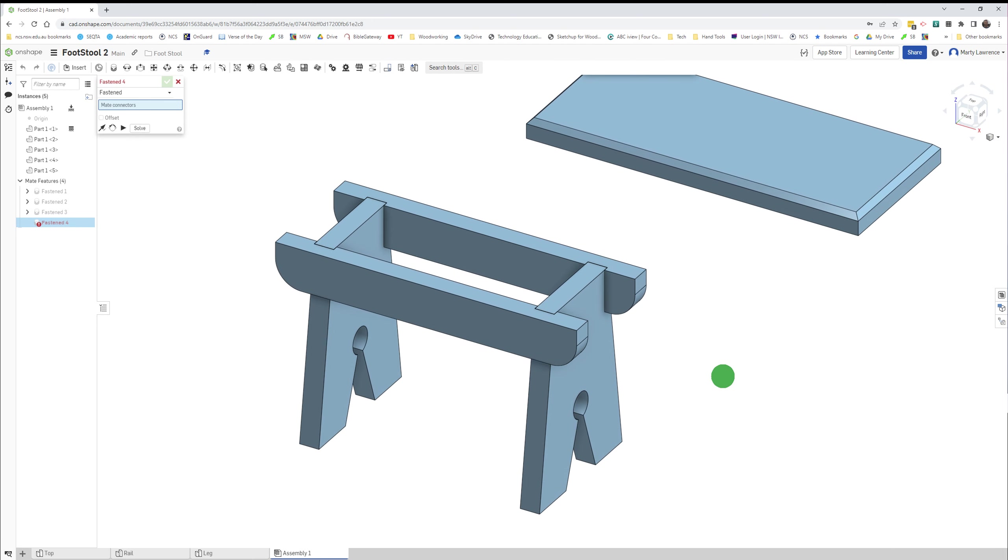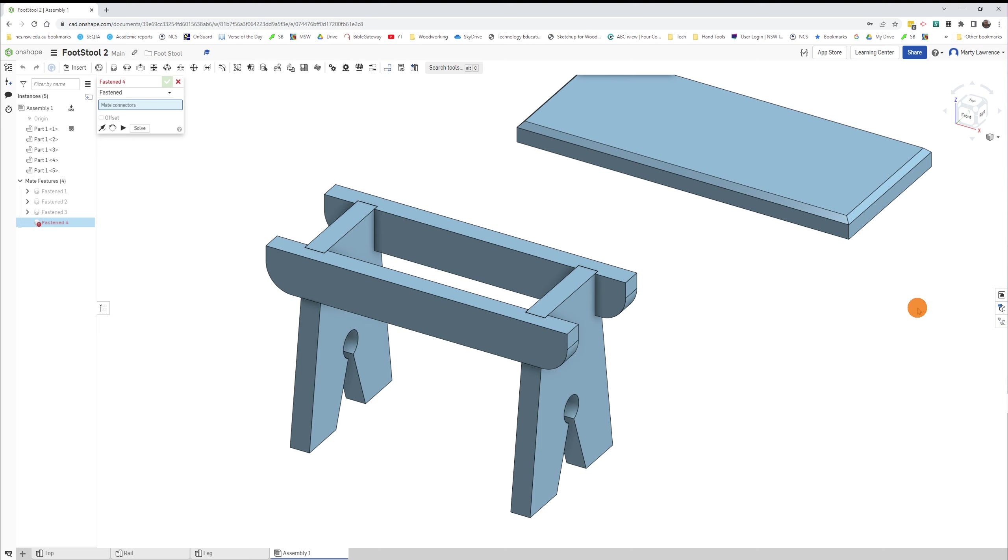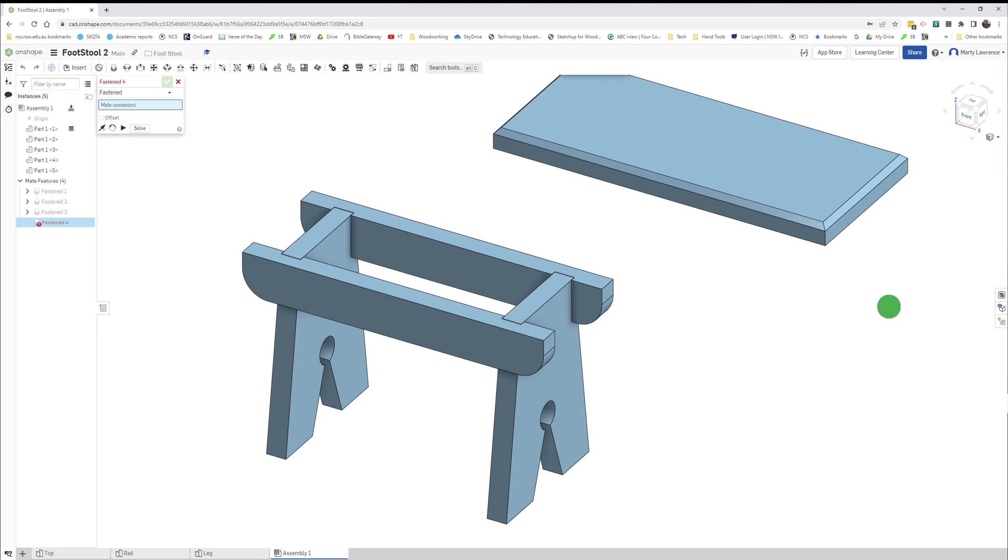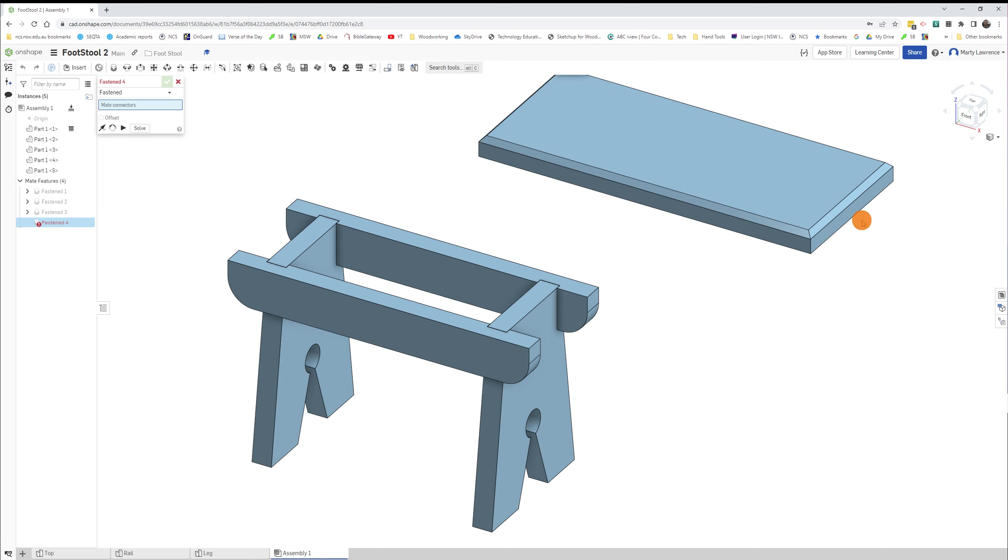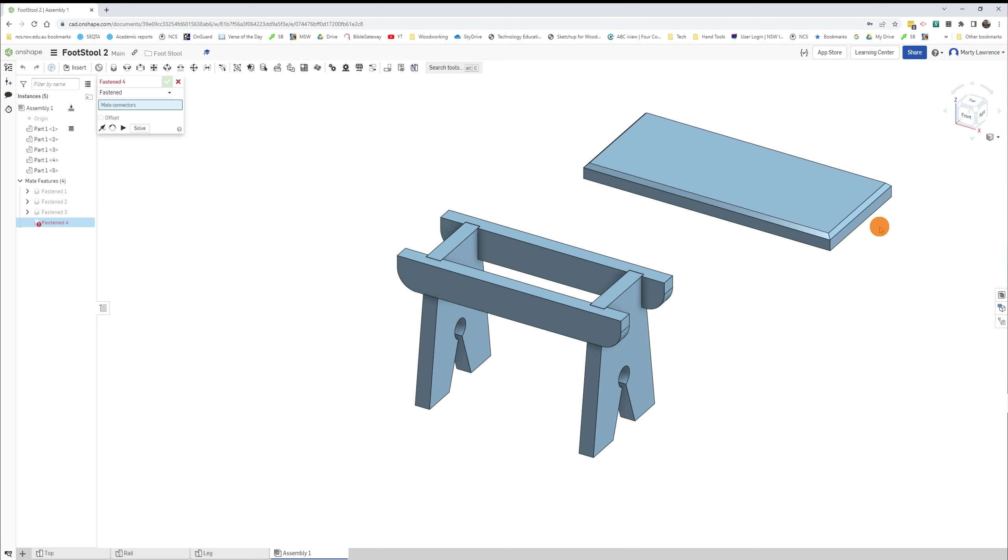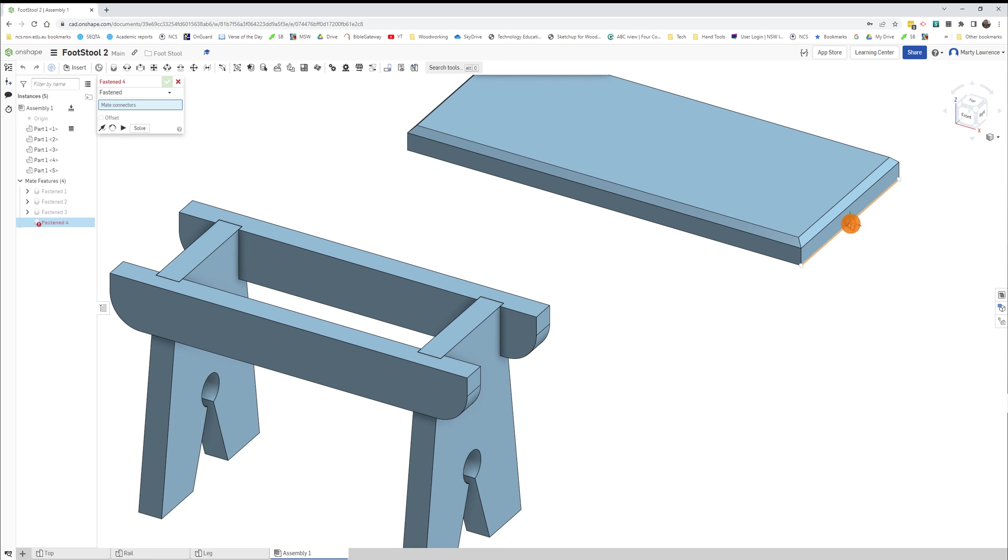There's our little frame put together. Now we just need to put the top on. The top is connected in a similar way, however it's going to be offset. So let's start in the same way. Our tool's still selected, our Fastened Mate tool.